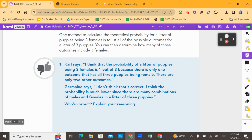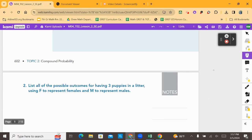Think about who you agree with — do you think it is Carl or Jermaine? Take one minute to discuss this with the people around you, or yourself, or Casper the Friendly Ghost. Pause here. We're going to move forward and then come back to this to see who is on the right track.